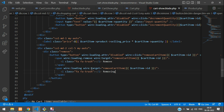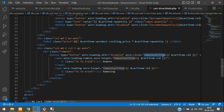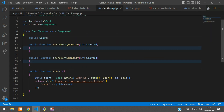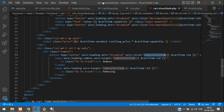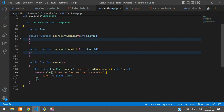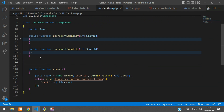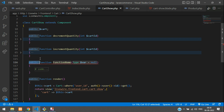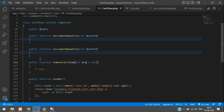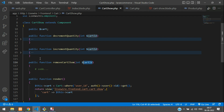Now we have created the removeCartItem call in the view. Let's go to the Livewire component controller. This is our cart show component where we are on the cart show page. Let's create a simple function here with the name removeCartItem. The parameter type is int because we are getting only the cart ID.